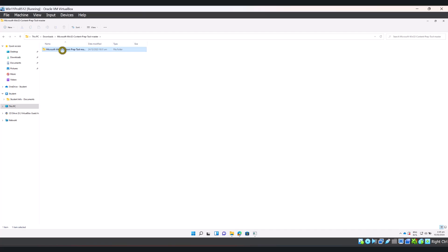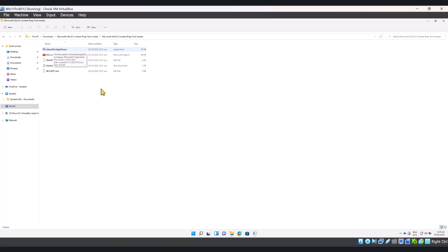Double-click again and look for intunewinapputility.exe. This is the program that we're going to run in order to convert our setup file or our installer file to an intune-compatible installer.